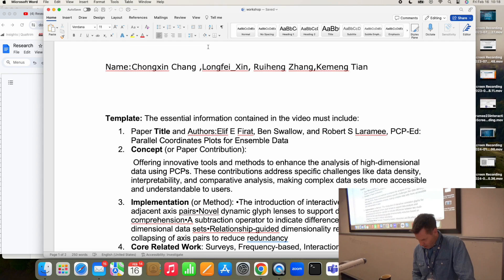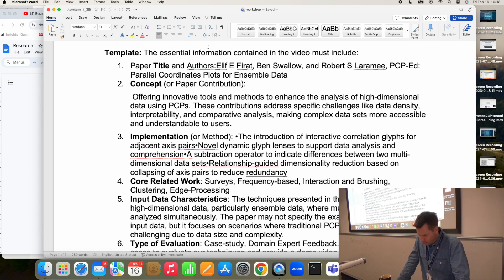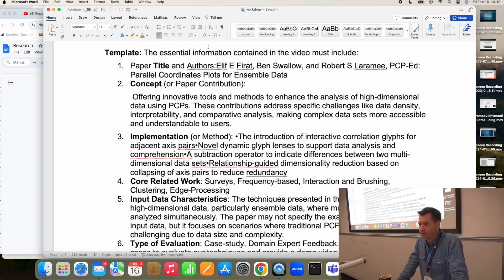PCP Ed. The concept is okay, but it's a little bit general and fuzzy. If I was going to describe the concept of this paper, I would say something like: the authors have introduced a few methods to visualize dense parallel coordinate plots that specifically target ensemble data — including things like glyphs and dimensionality reduction. But that's more about the implementation.